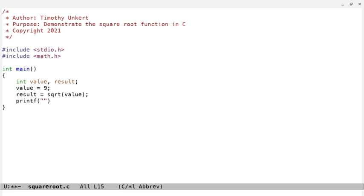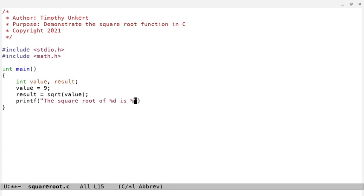We can say the square root of %d is %d, and then we'll have our quotes, and our value, and our result.